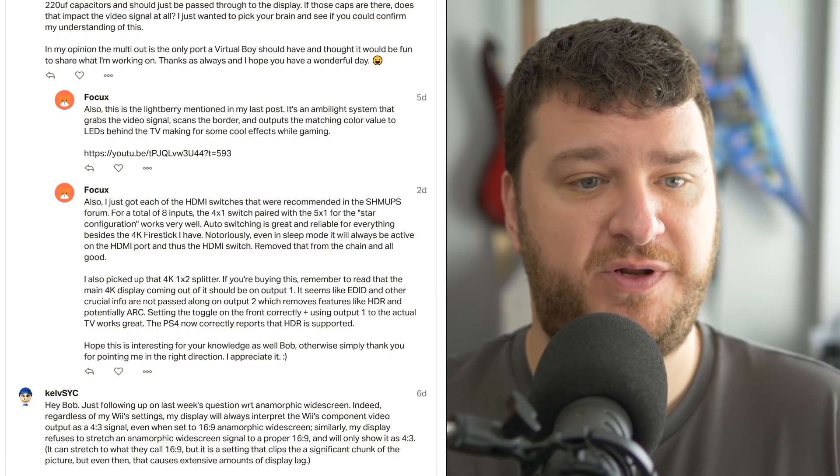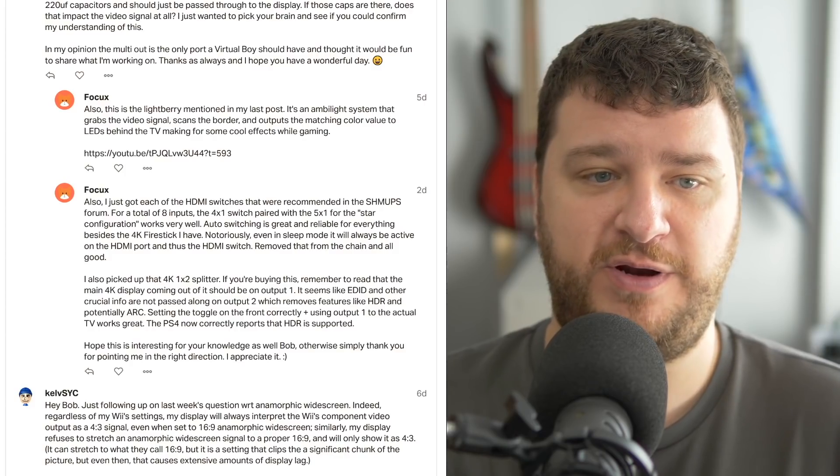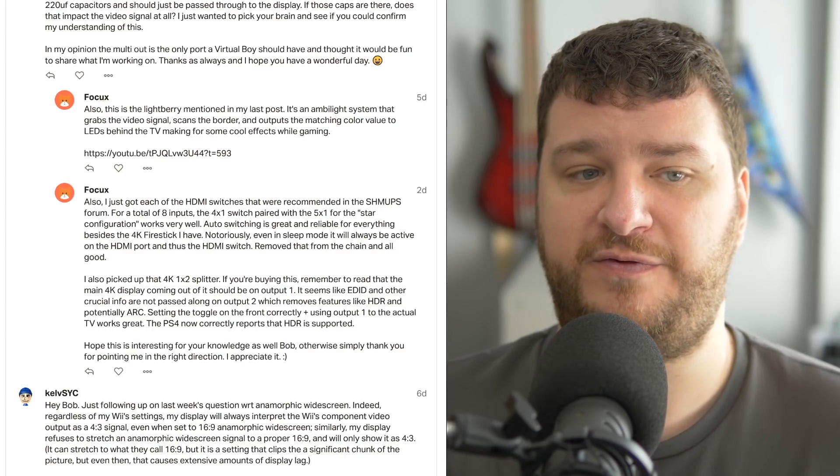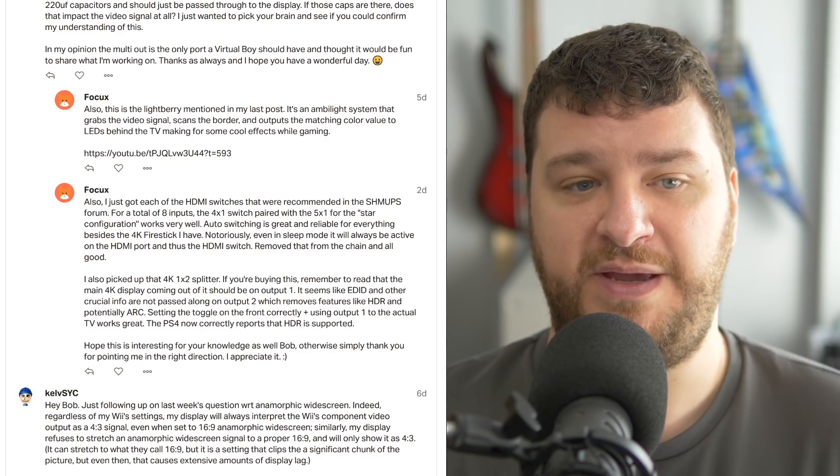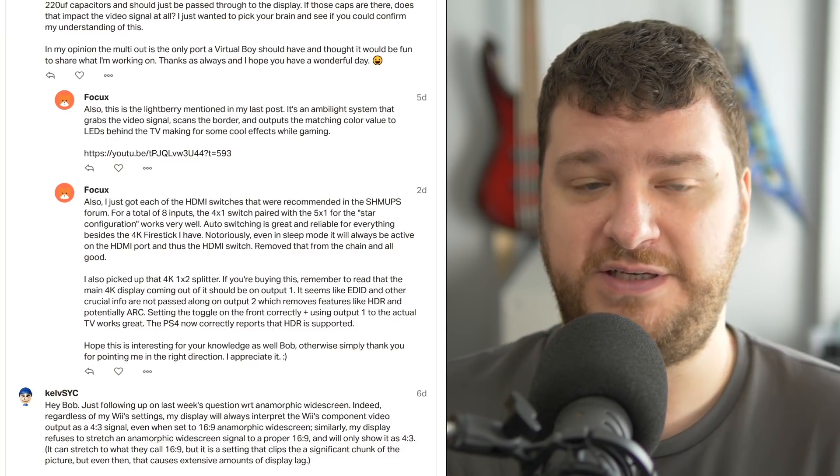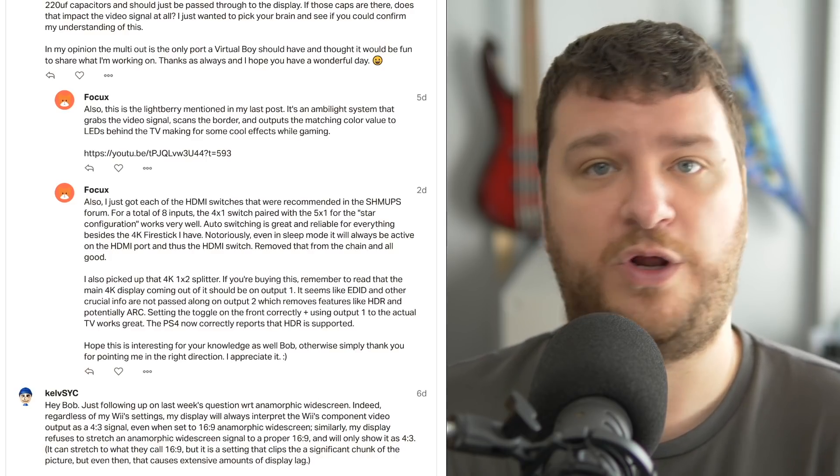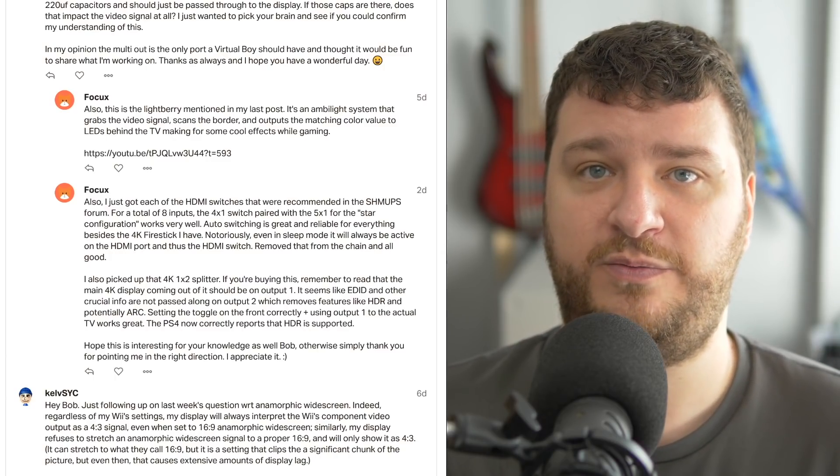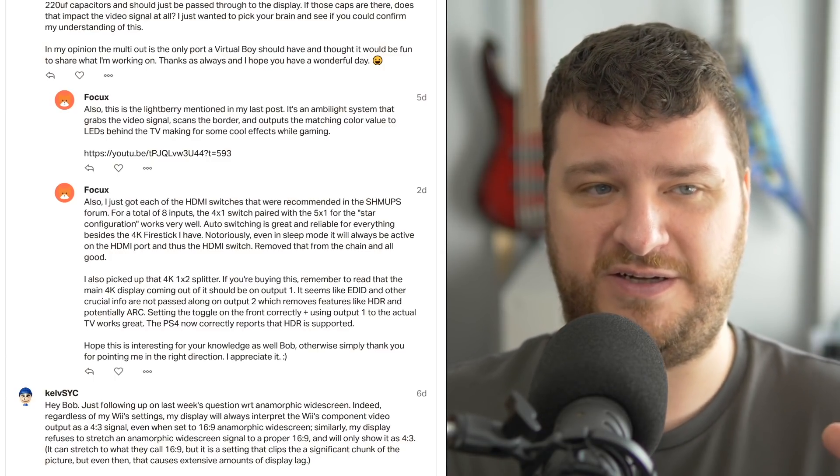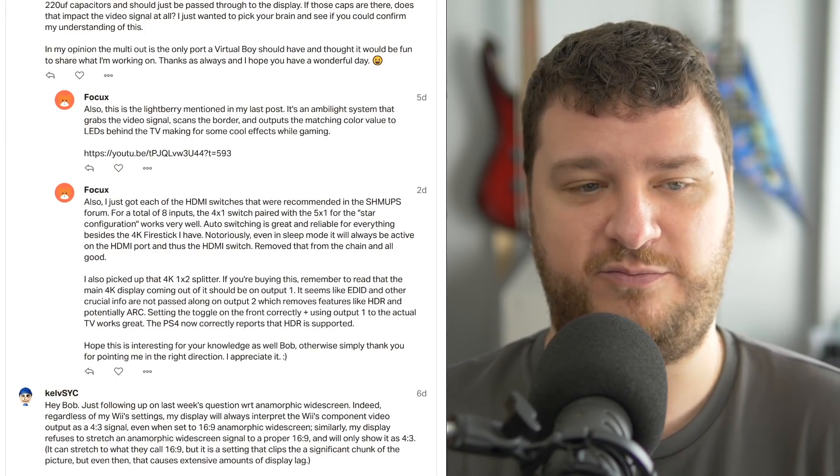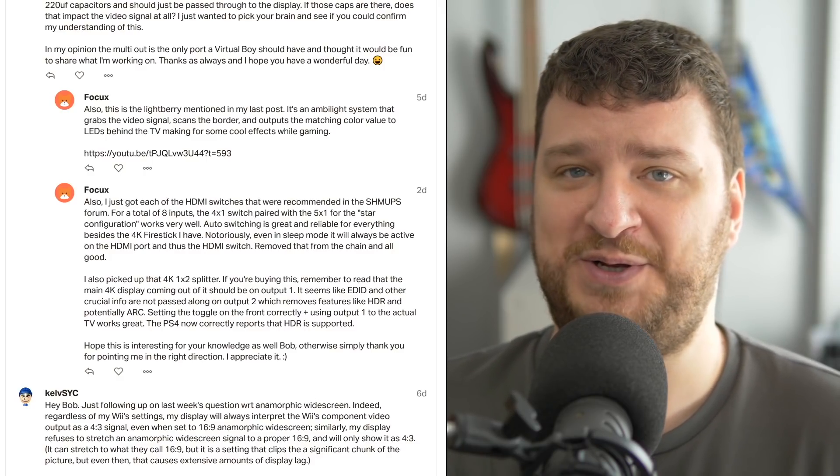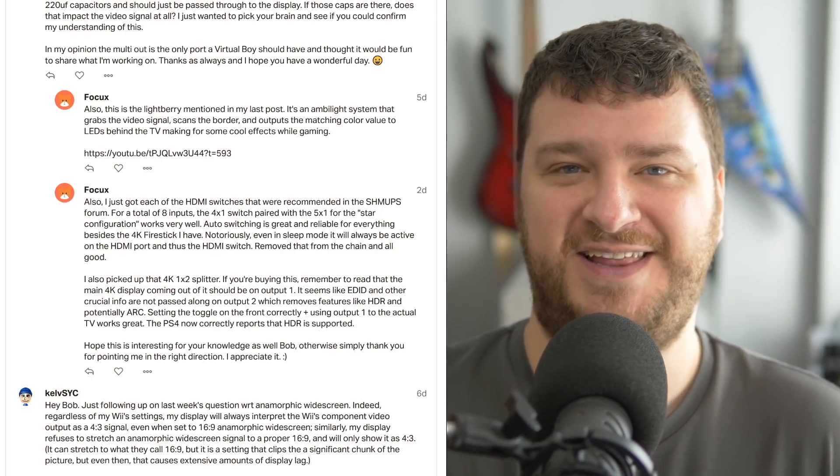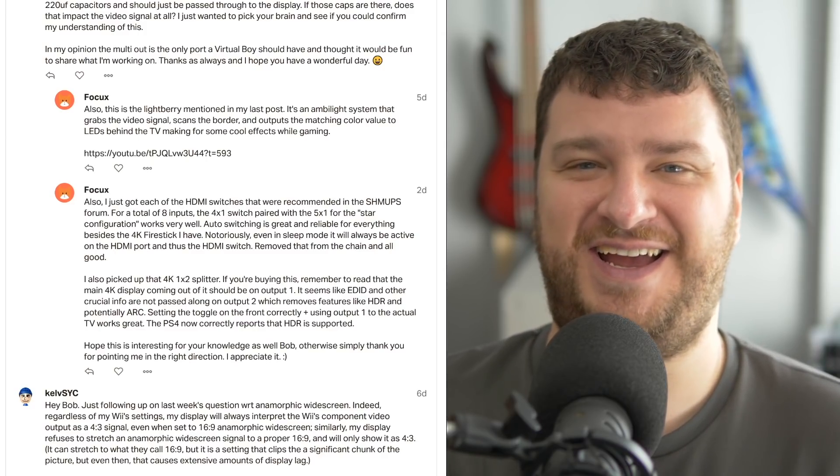Lastly, Focus just wanted to follow up on some of the Lightberry and HDMI stuff. A Lightberry is something that scans the border of a video signal and outputs the matching color value to LEDs behind the TV, making for some cool lighting effects while gaming or while watching TV and stuff. I've seen those. I think they look awesome, and that is 100% preference. For me personally, I prefer minimal lighting in a room, and you shouldn't have it pitch black because I think you're essentially then staring into a flashlight.